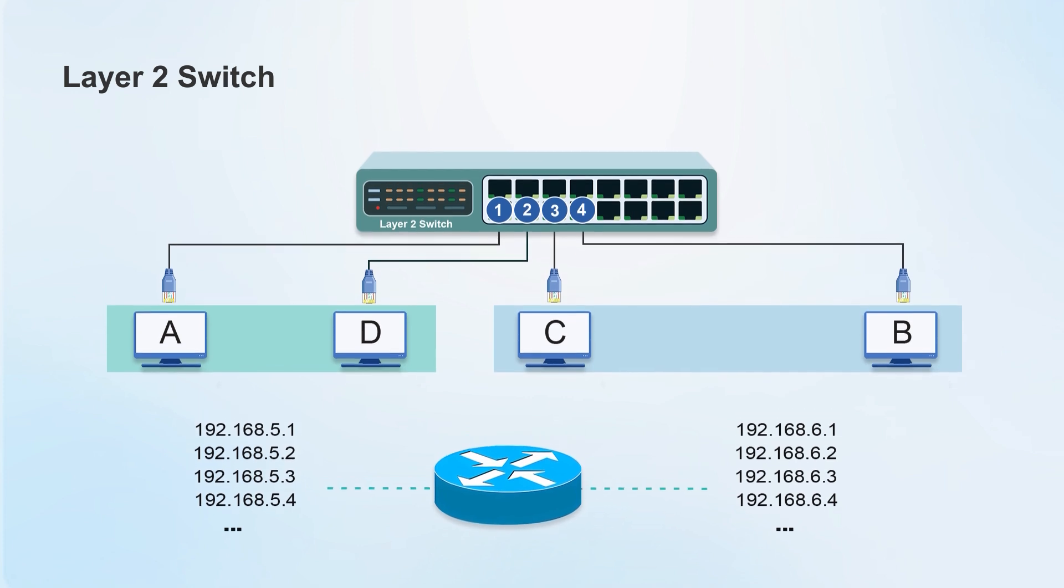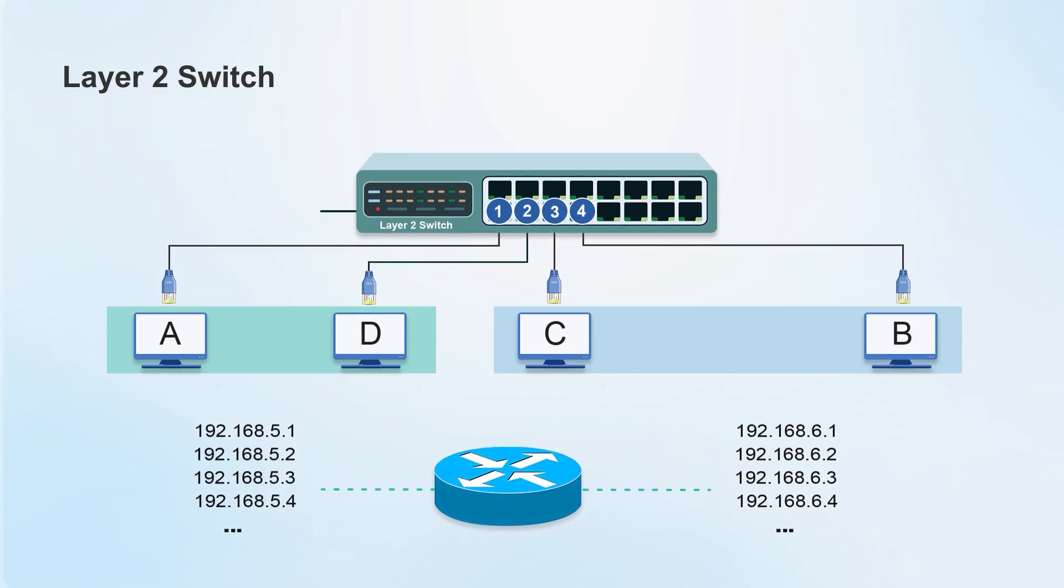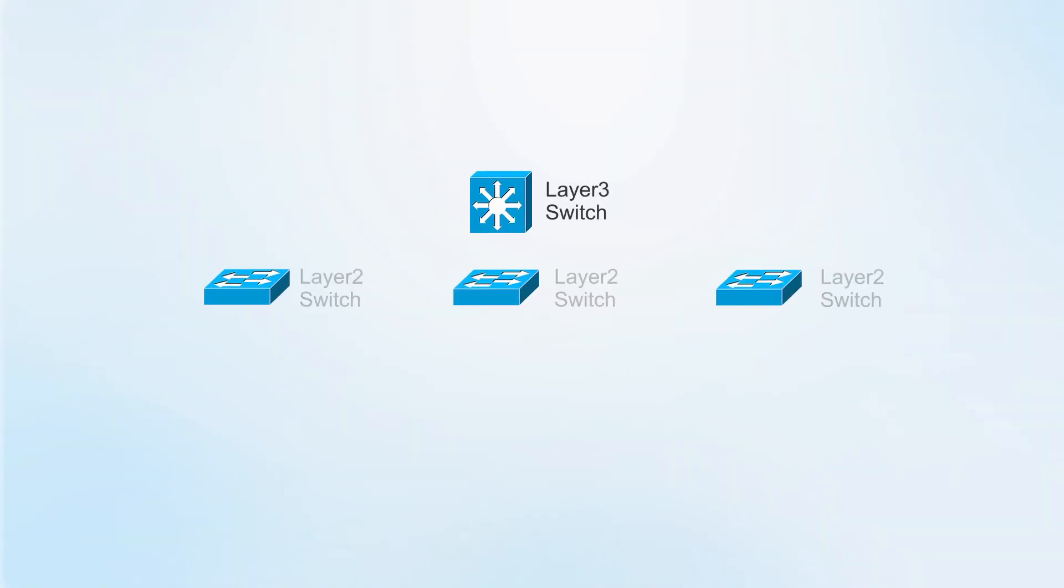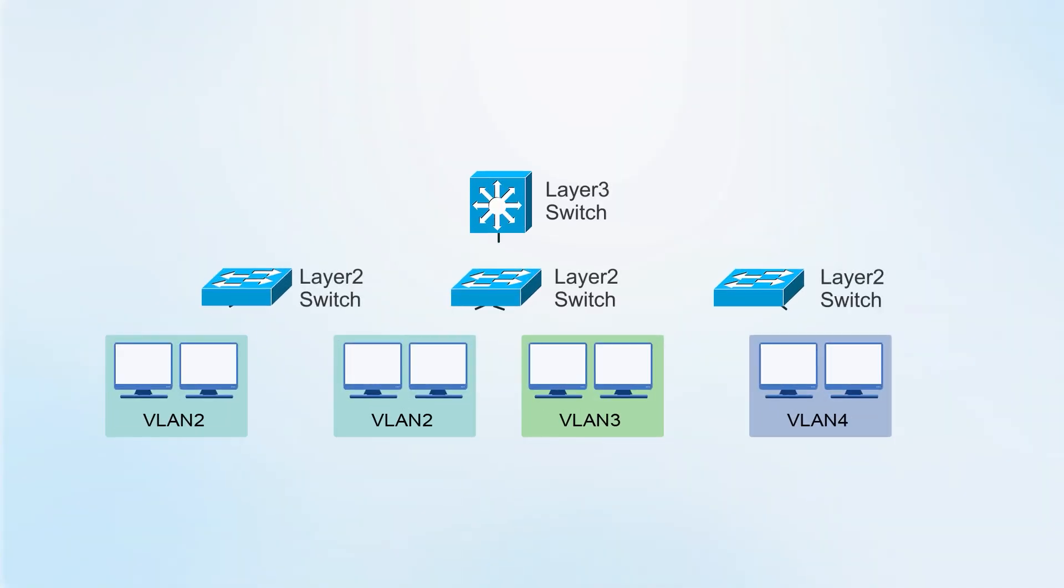If we use it daily and only have a layer 2 switch, we need to install another router for communication. If it is a data center or a place with a large number of different VLAN segments, the router processes data slowly.